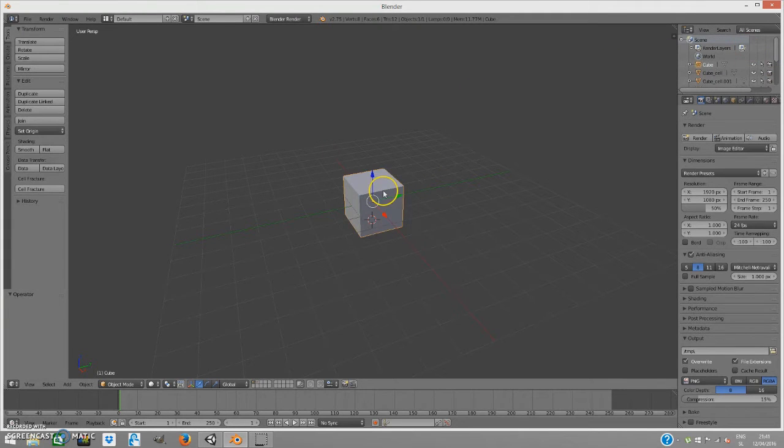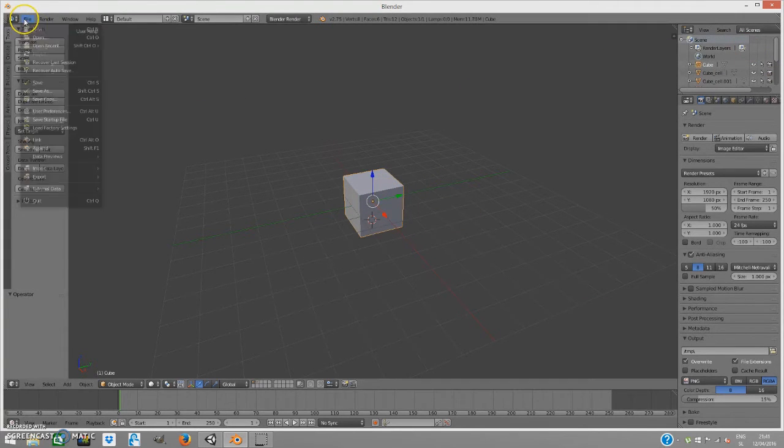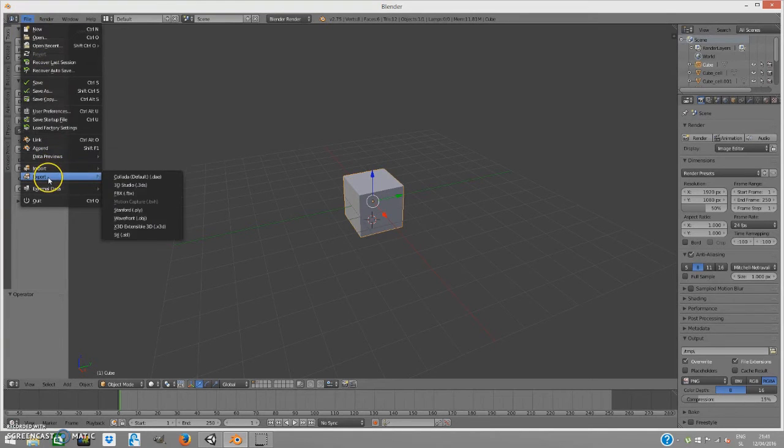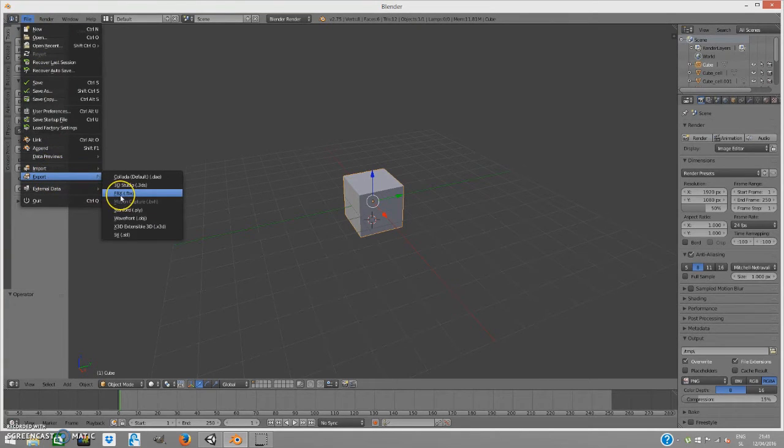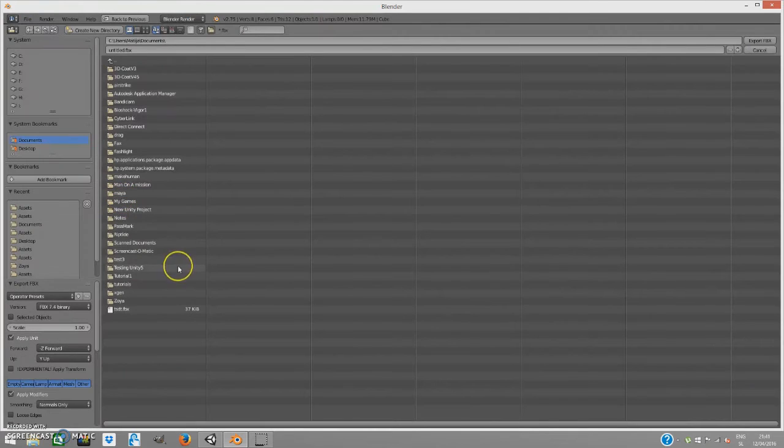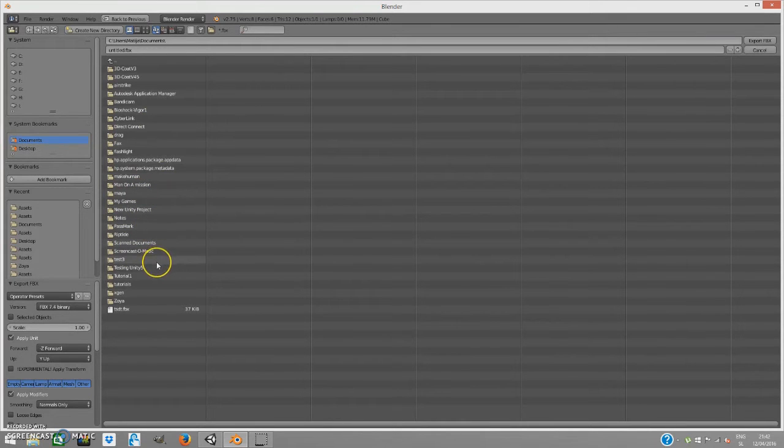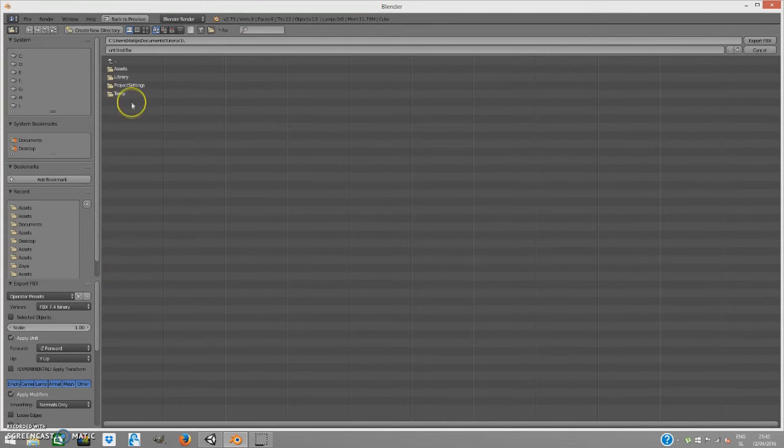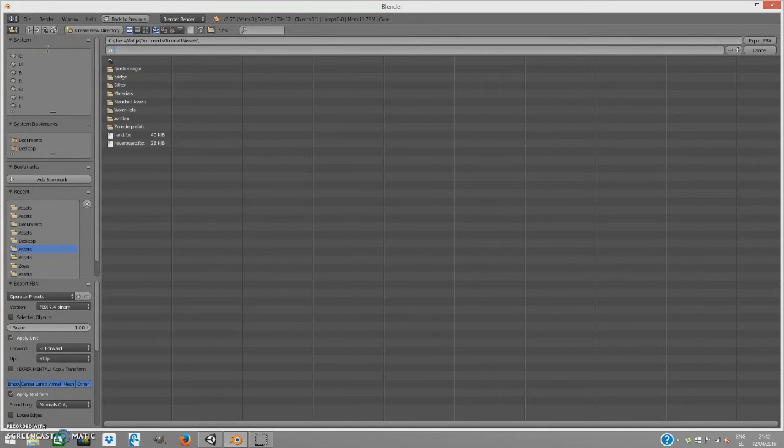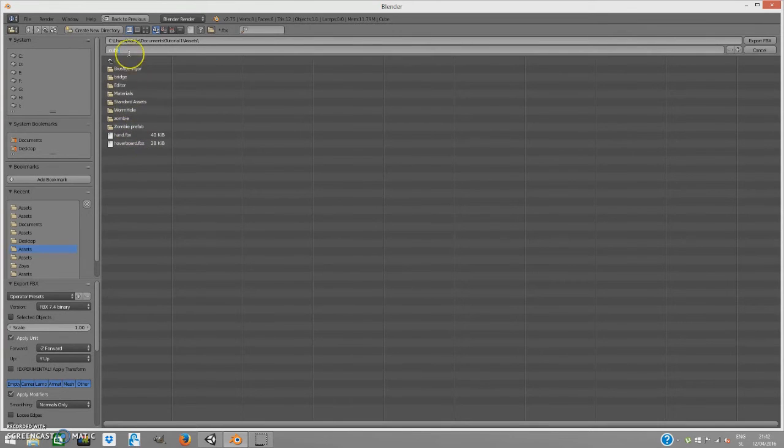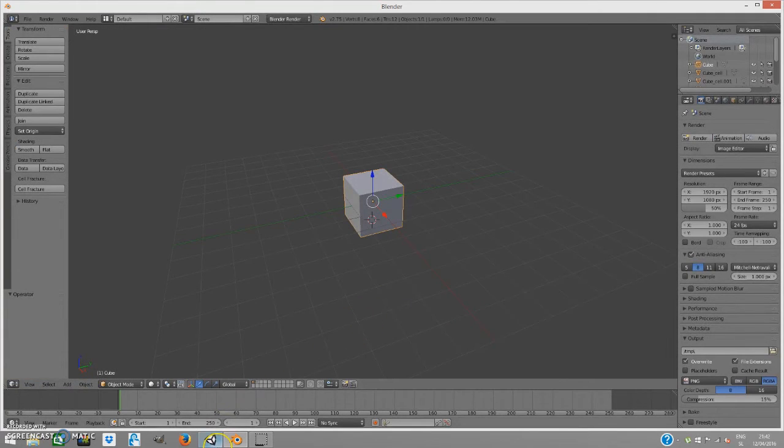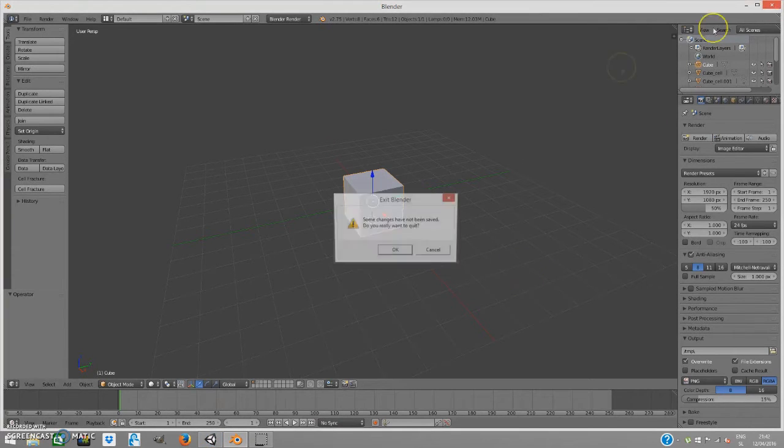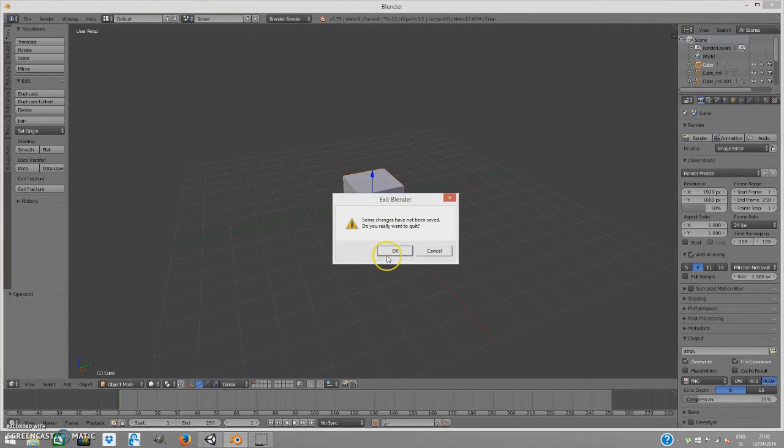We won't be doing much over here. We just want to go to File, Export, FBX to our Unity project. I'm going to export it into Assets and name it 'cube', then Export FBX.